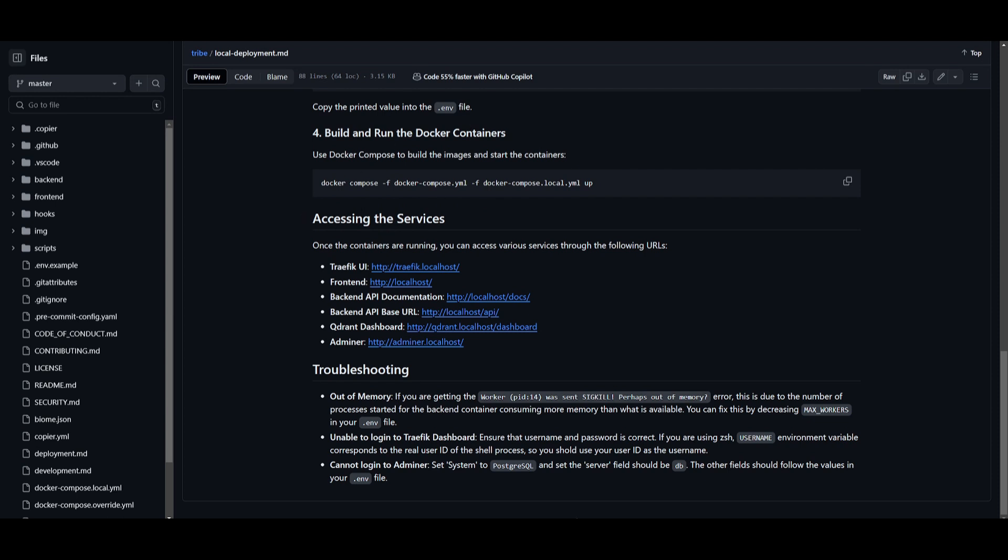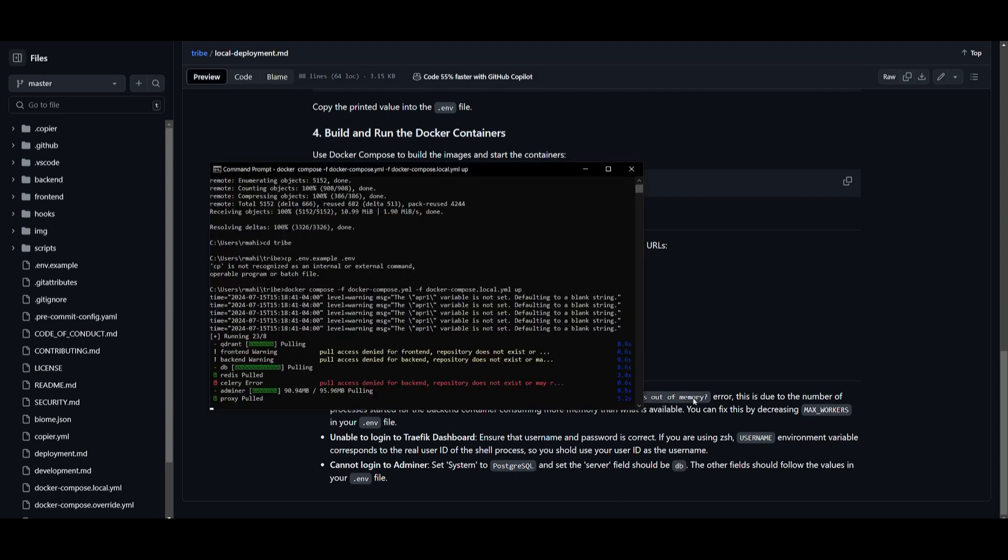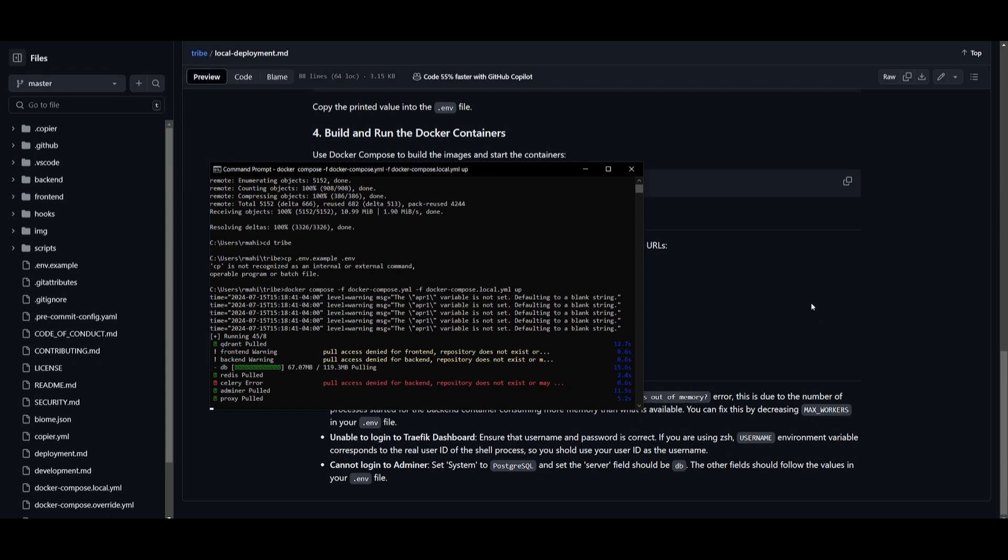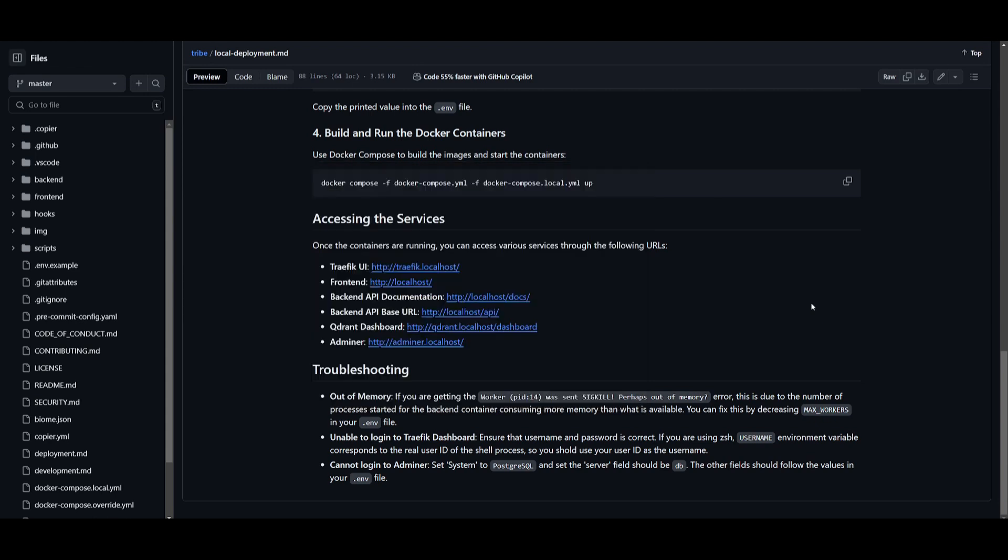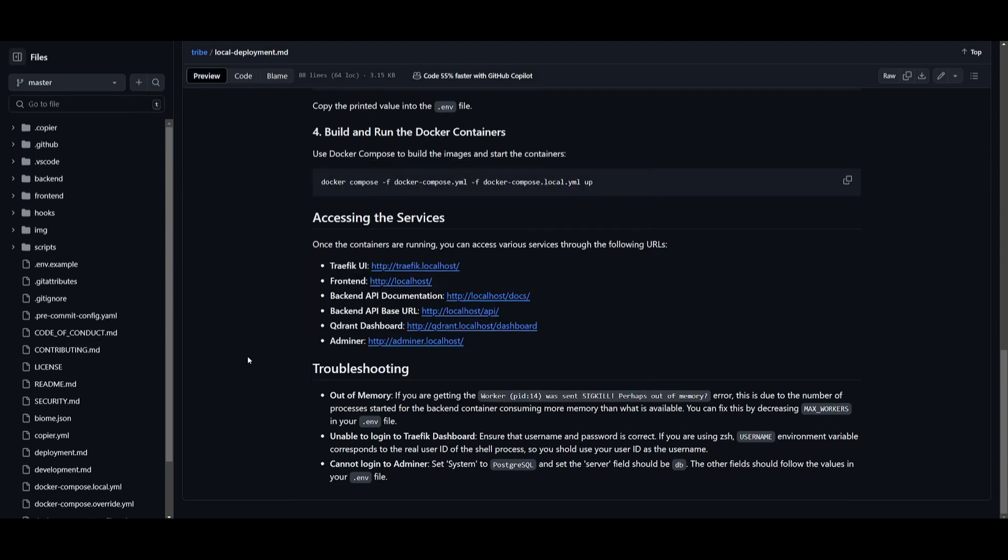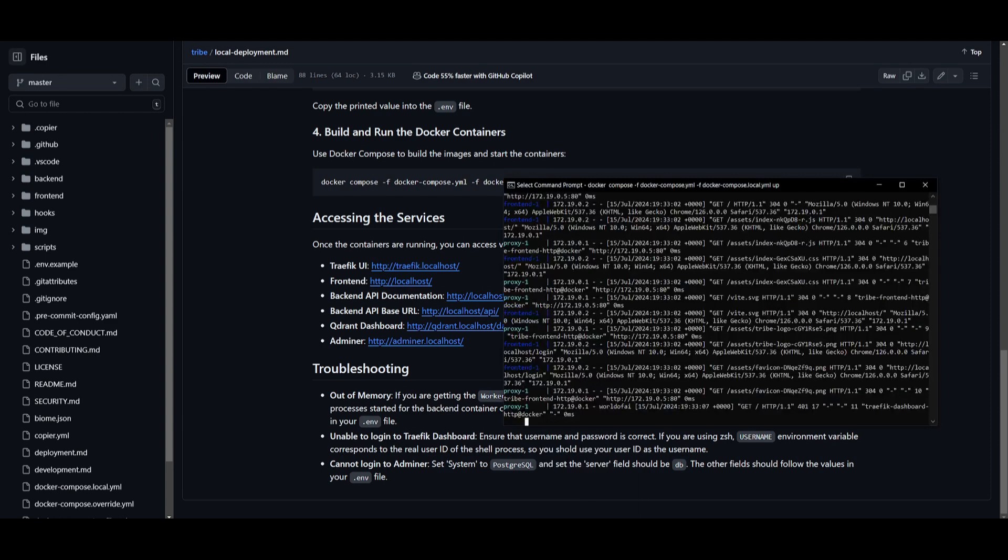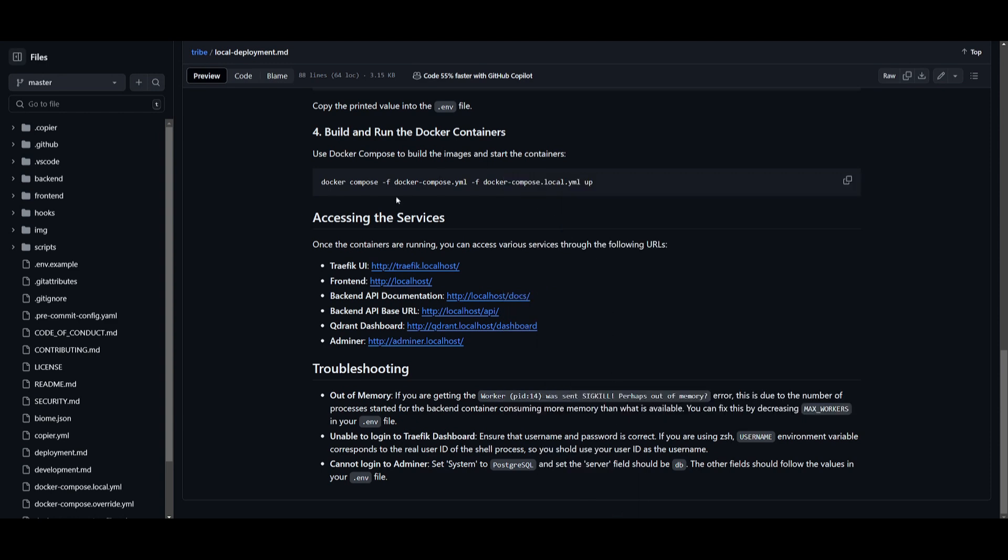This will take a couple minutes based on your computer because it's going to start installing things that are necessary for this to be functional. Once this has finished installing, I'll then open it up on my localhost. Once you have started your Docker up, you can head over to the frontend for the Tribe UI, which is not necessarily needed. You can also access the backend API documentation, the backend API base URL, Quadrant dashboard, as well as the Adminer. In this case, click on the localhost.